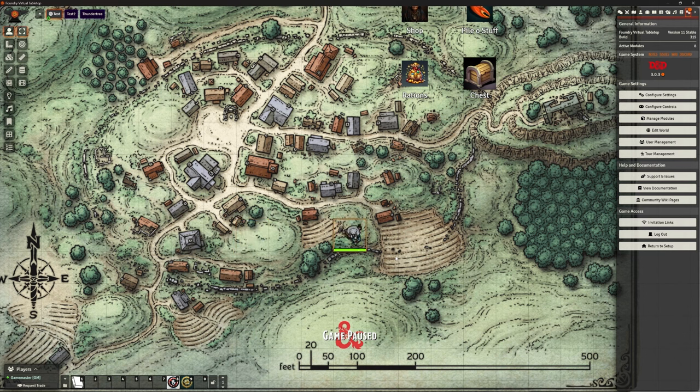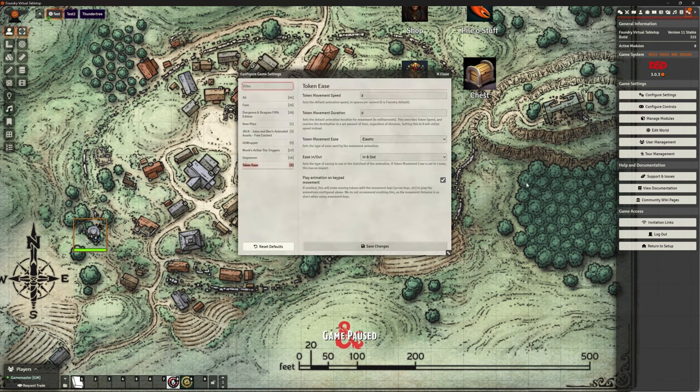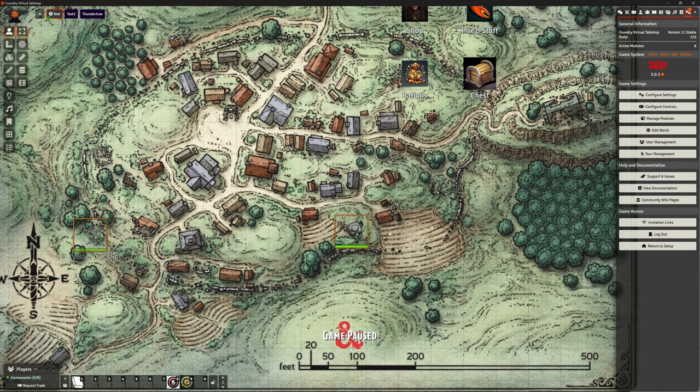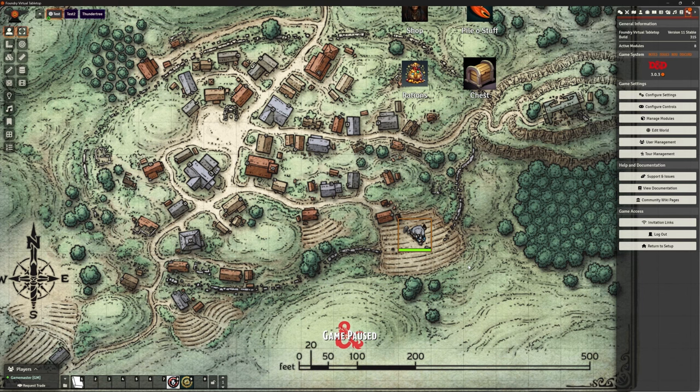Yeah, not a fan of that one myself. I'm going to leave that off. I'm going to have mine on sine, I think. And I think speed 8 is about right for moving further distances.